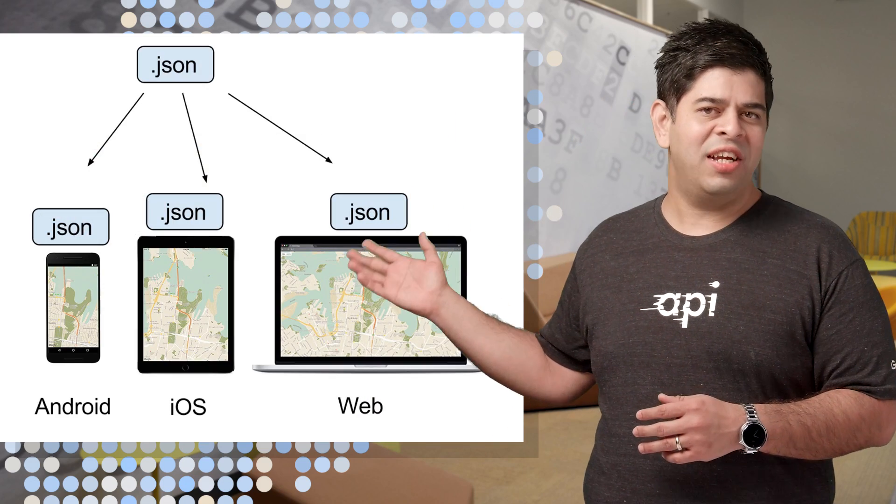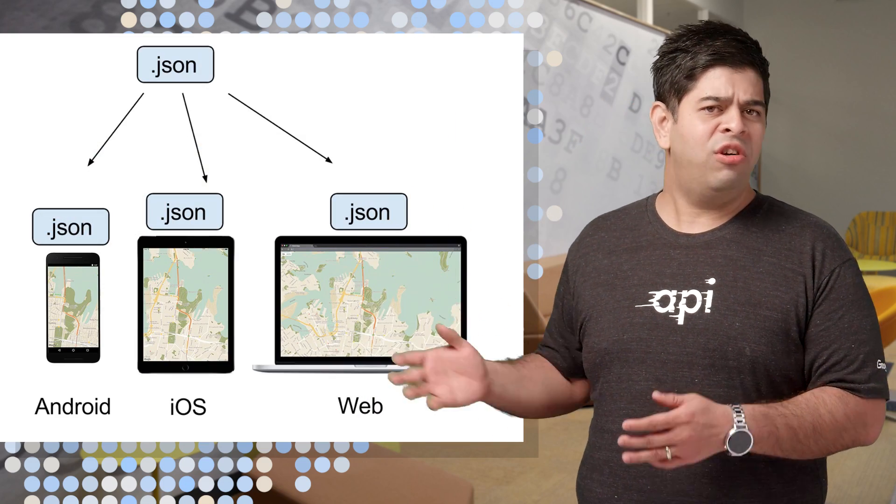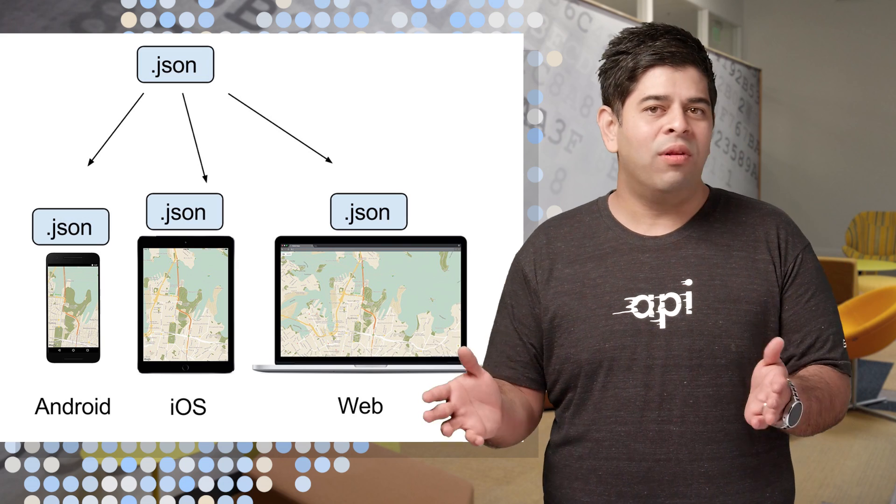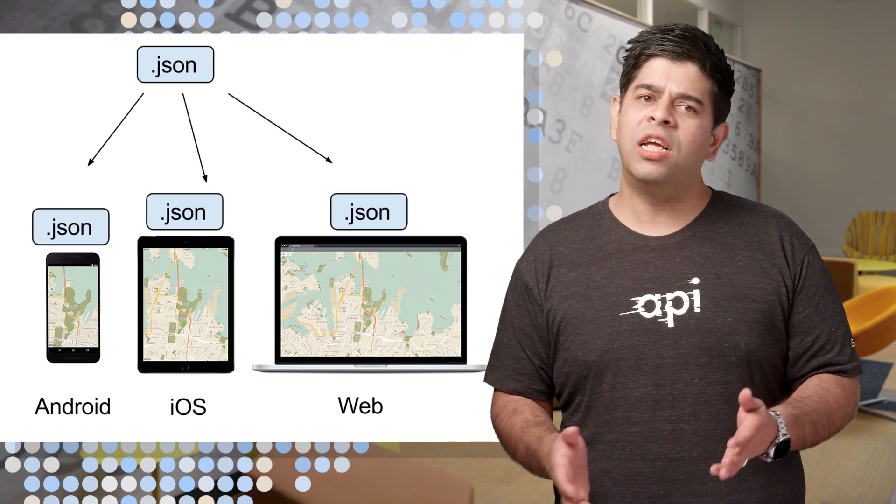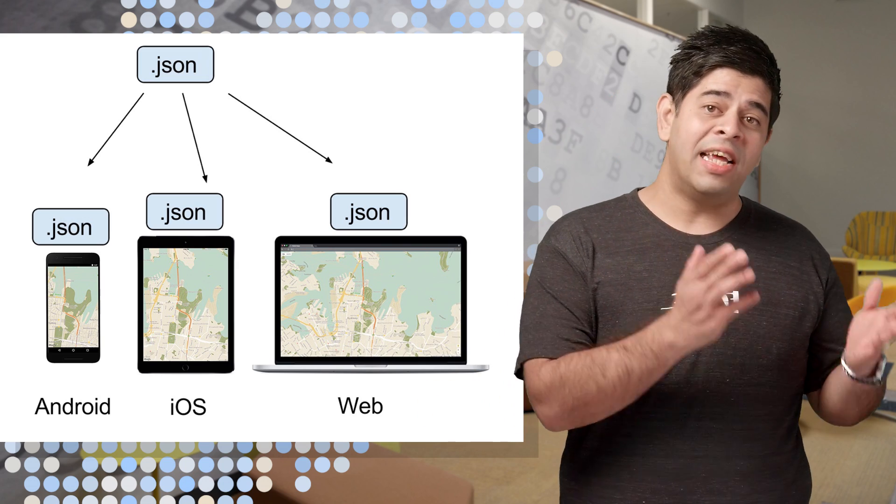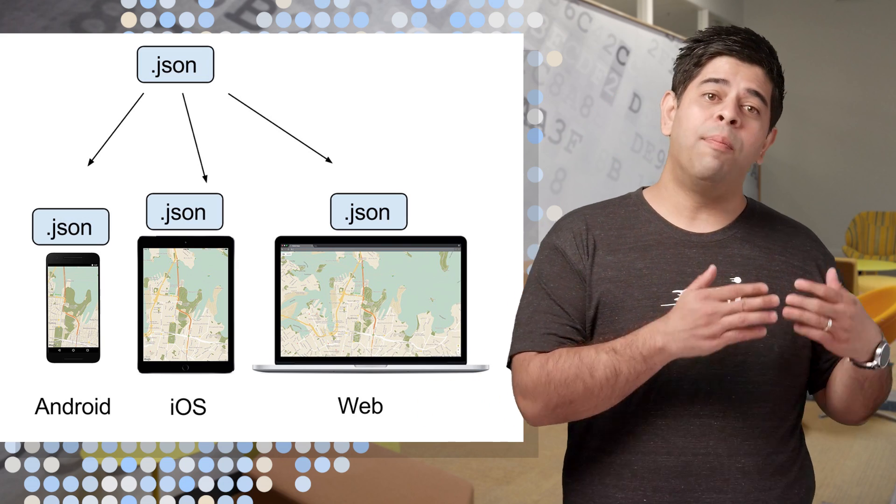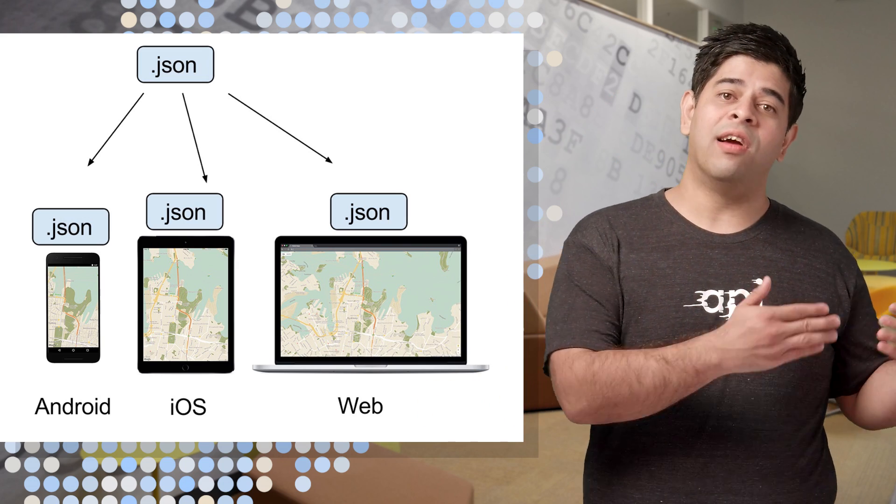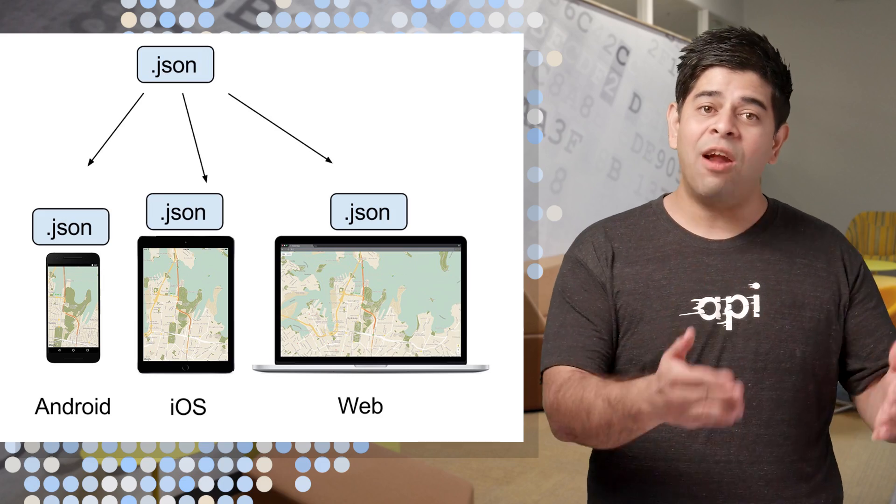Now, since it's just a JSON file, you can store it where you like. It can ship with your app, or you can download and apply the style dynamically at runtime.